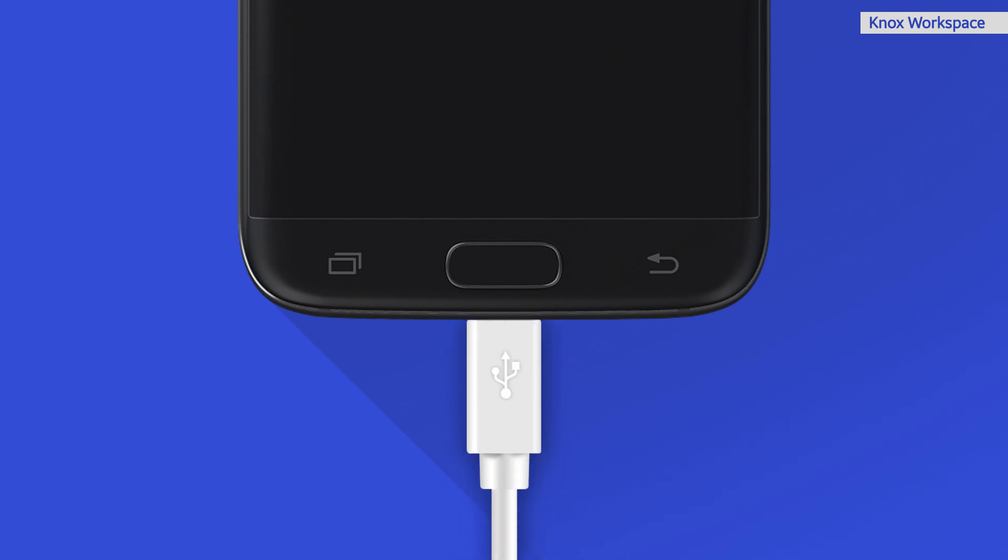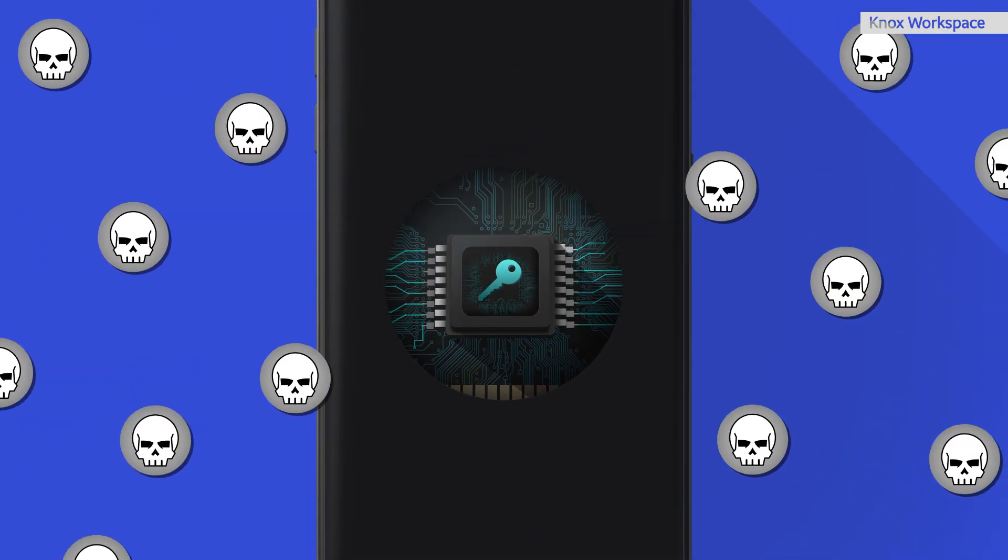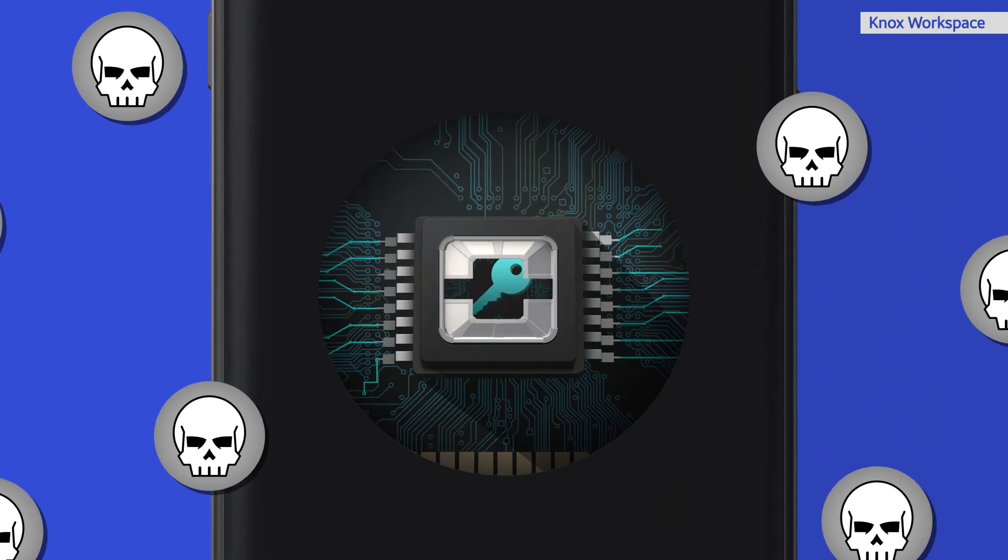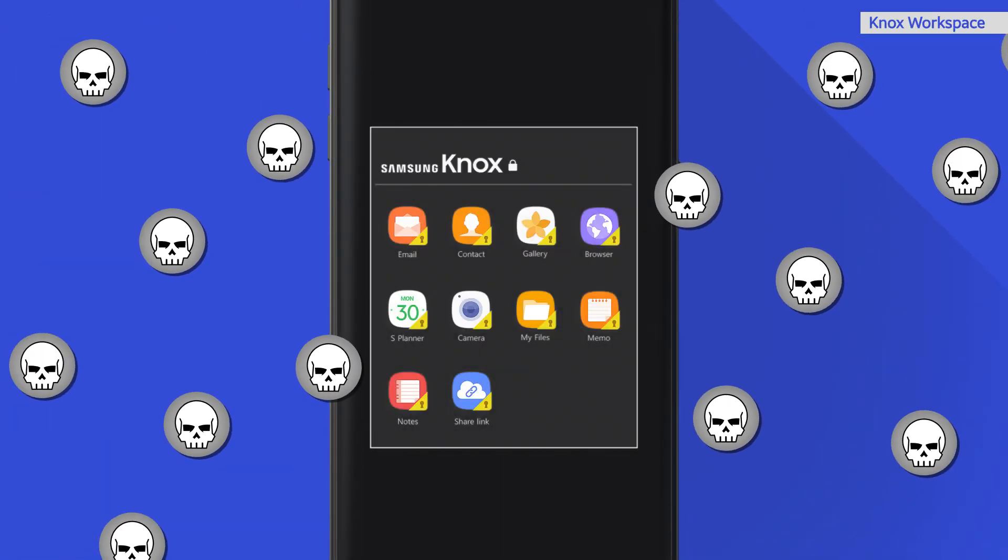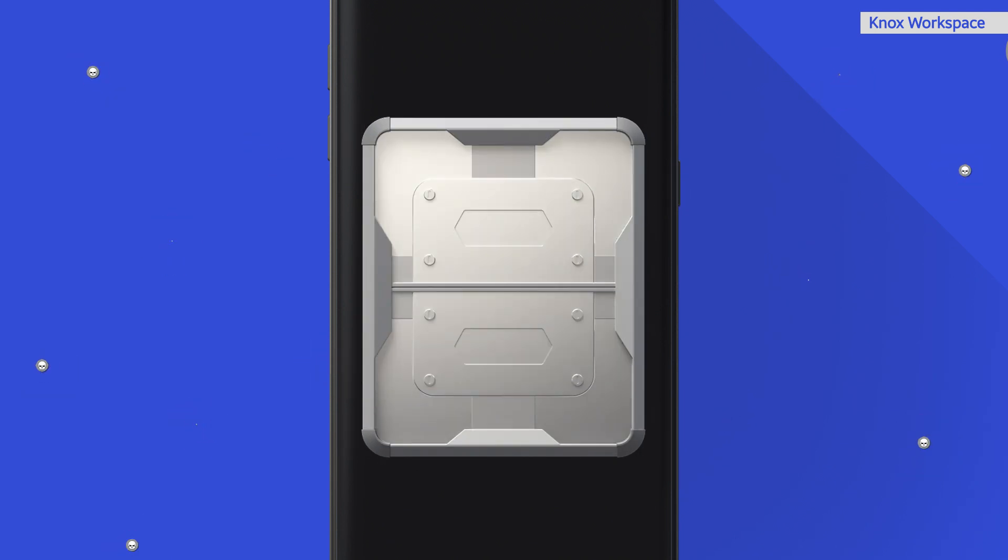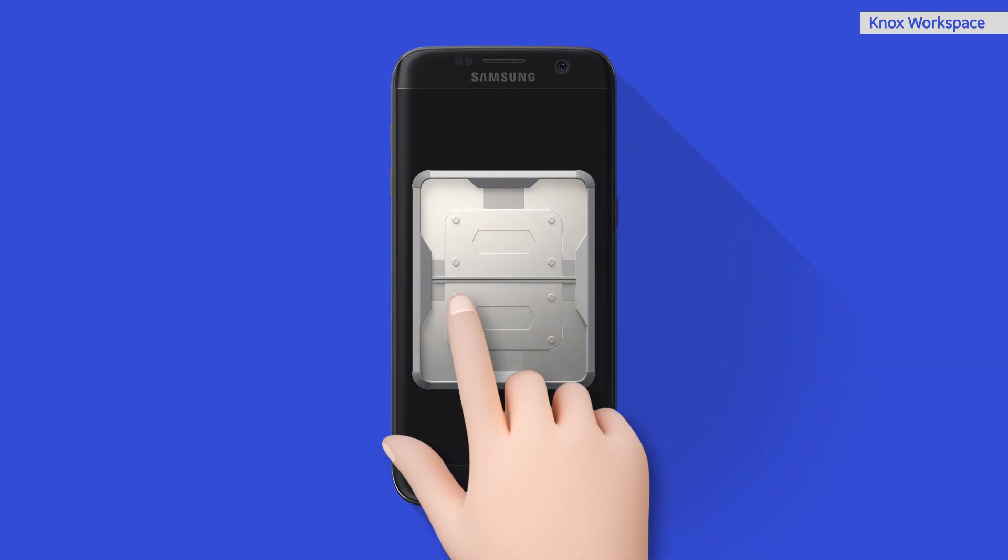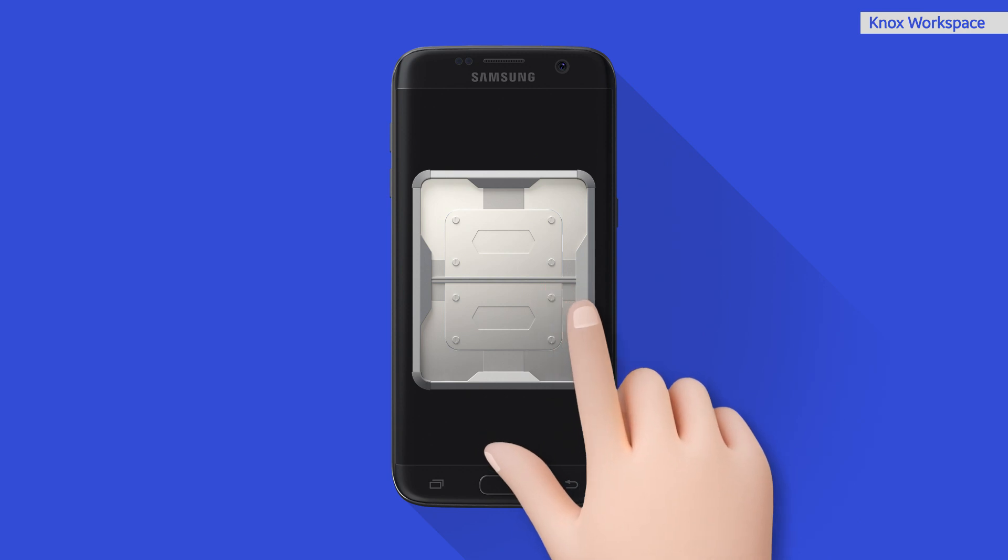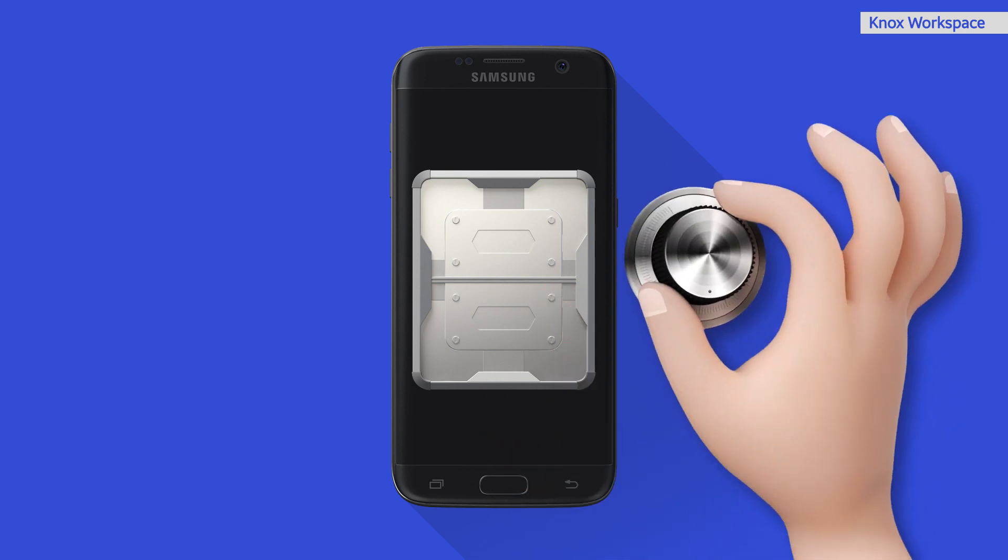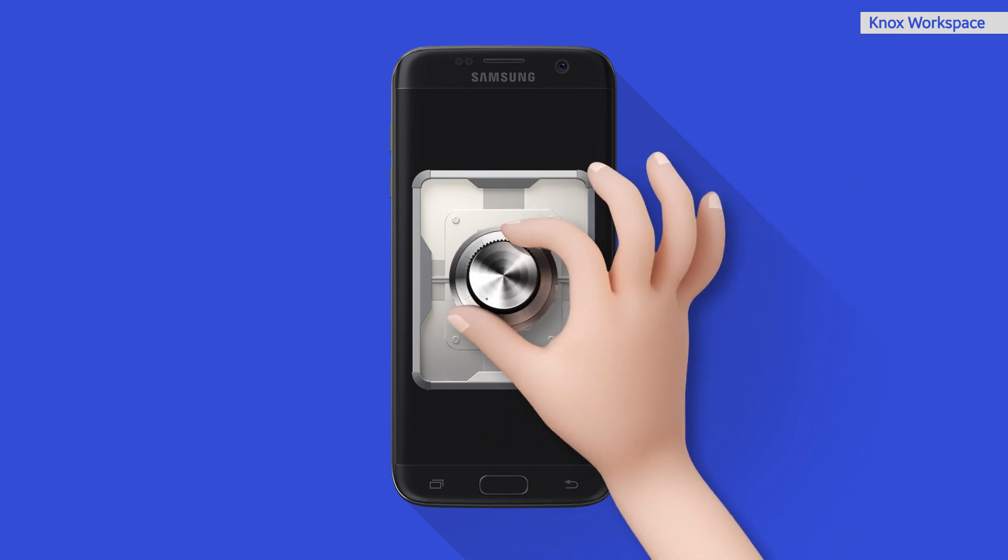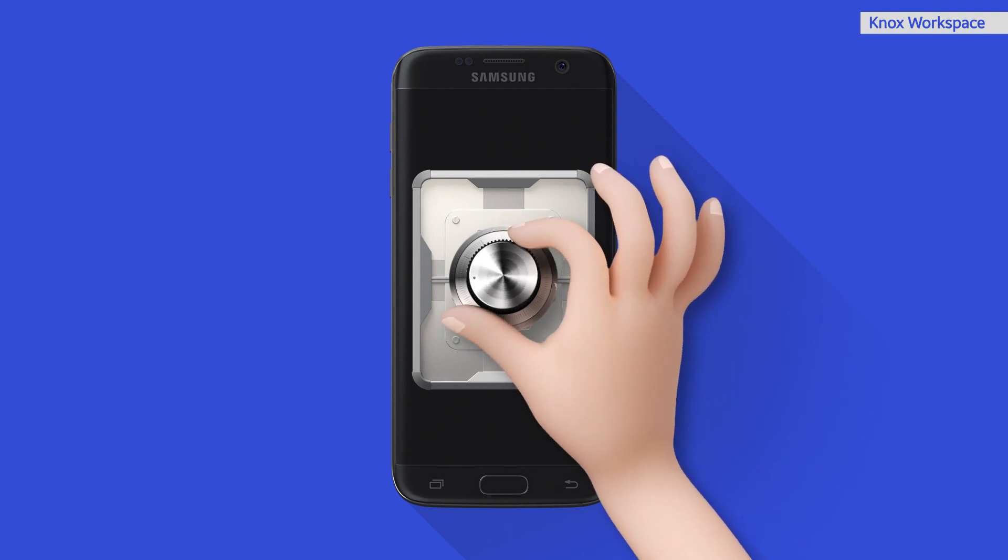What's more, if the device itself is ever deemed to be compromised, Knox Workspace is permanently locked so that there is no leakage of business data at all. The encryption key becomes inaccessible and non-retrievable under any circumstances, even in cases where a user intentionally roots their device.